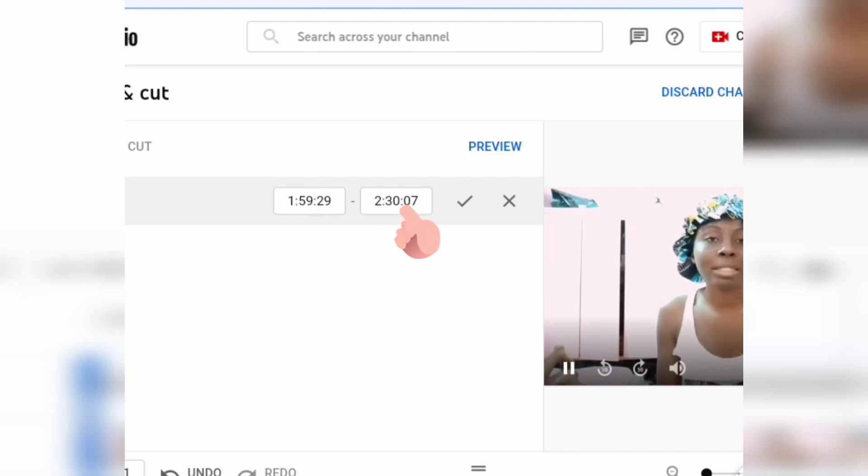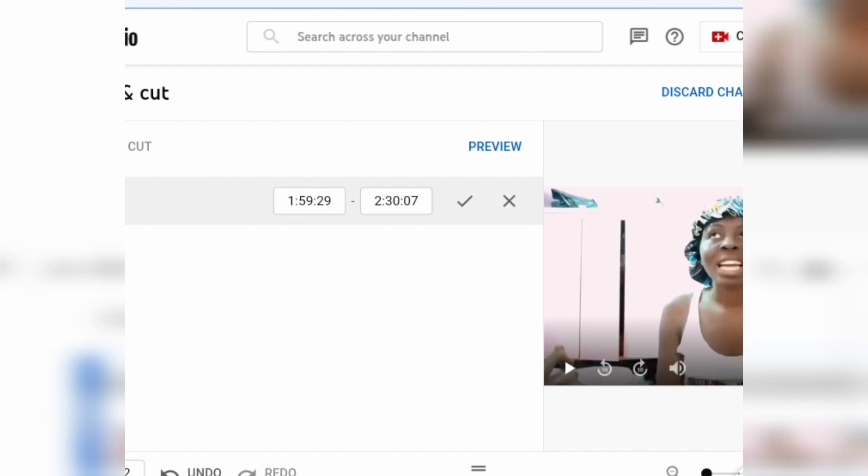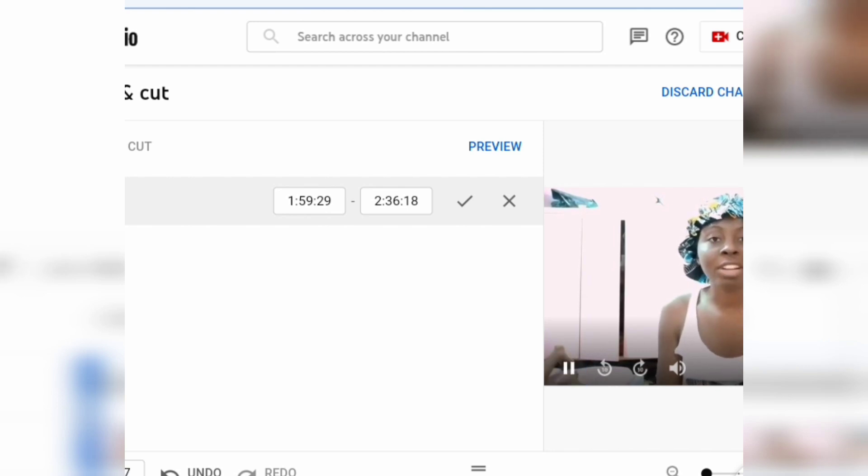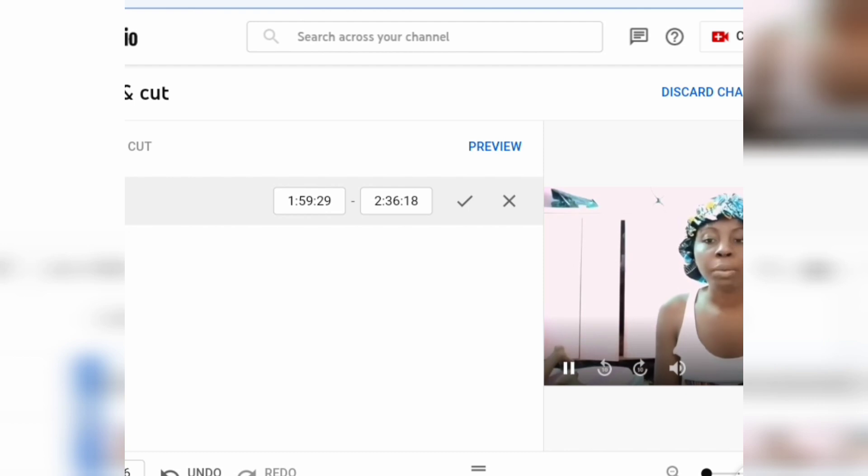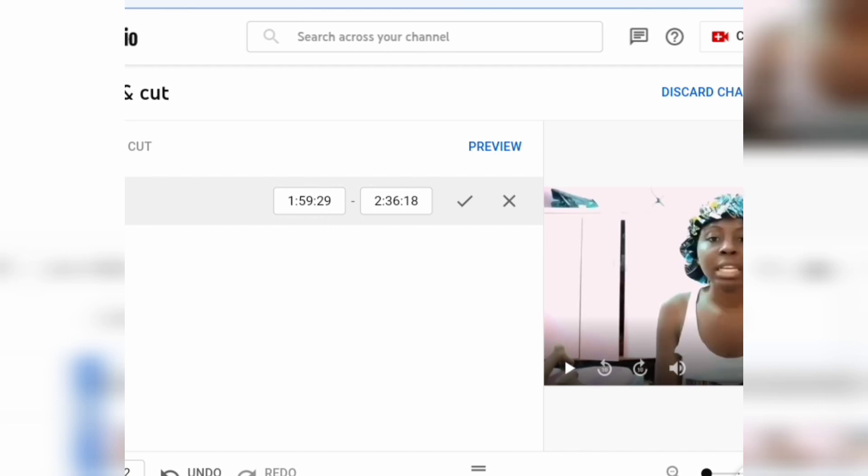I don't advise you to edit the first one if you stopped exactly at the place you want to edit from. But if you don't stop there, you can go ahead and make a correction and adjust the time. Since I stopped at the place I wanted to edit from, I'll just edit the second time frame.